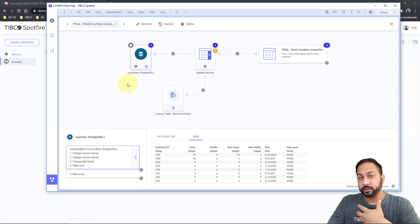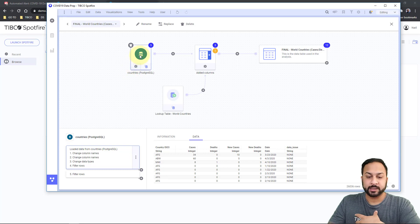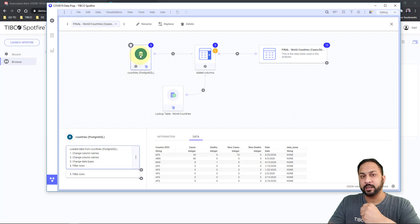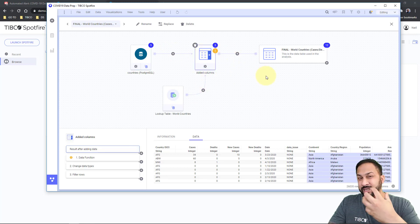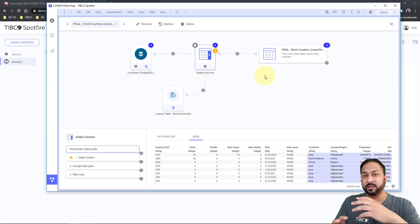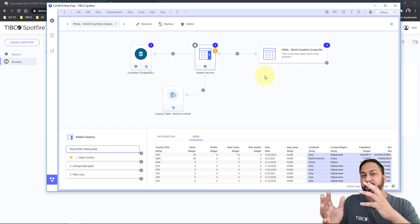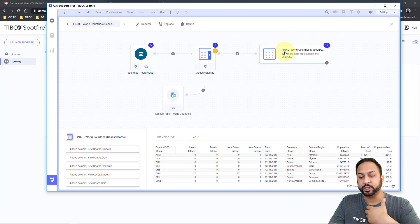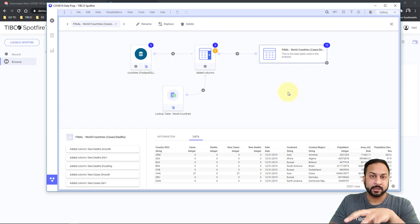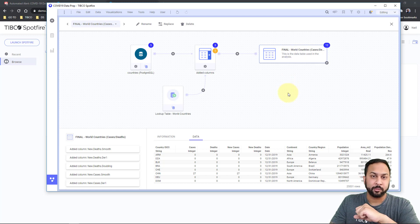We have a Postgres database that is actually ingesting this data from the web, and it has some light wrangling and data prep applied to it to get it all consistent across all these different sources — making sure the data lines up and the schema is the same. Then finally, it will generate a final data table.